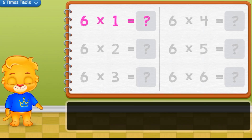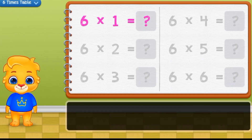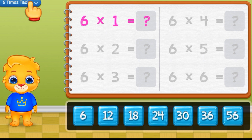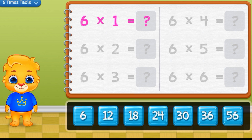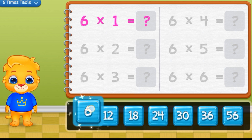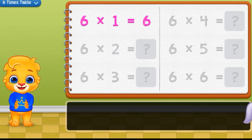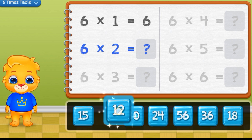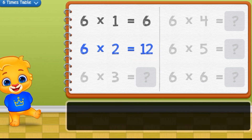Let's learn my definition table. Six times one, different thing. Six times two, different things.